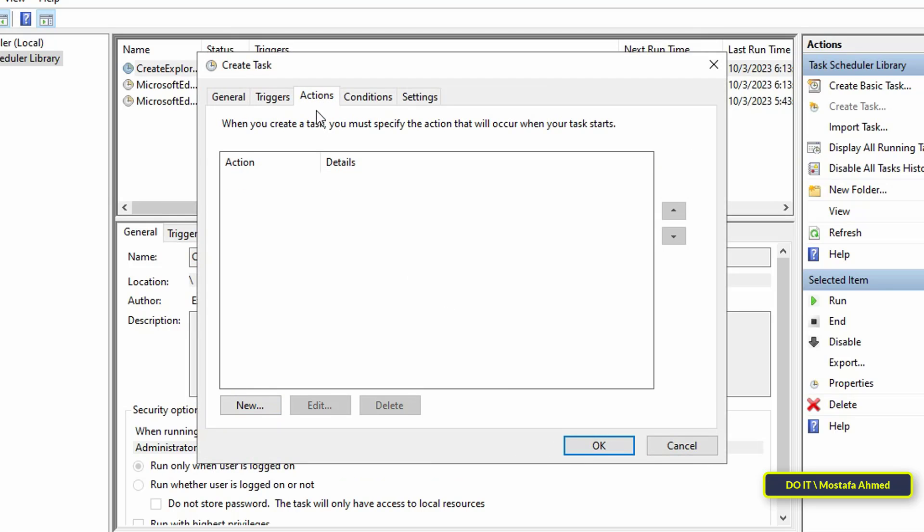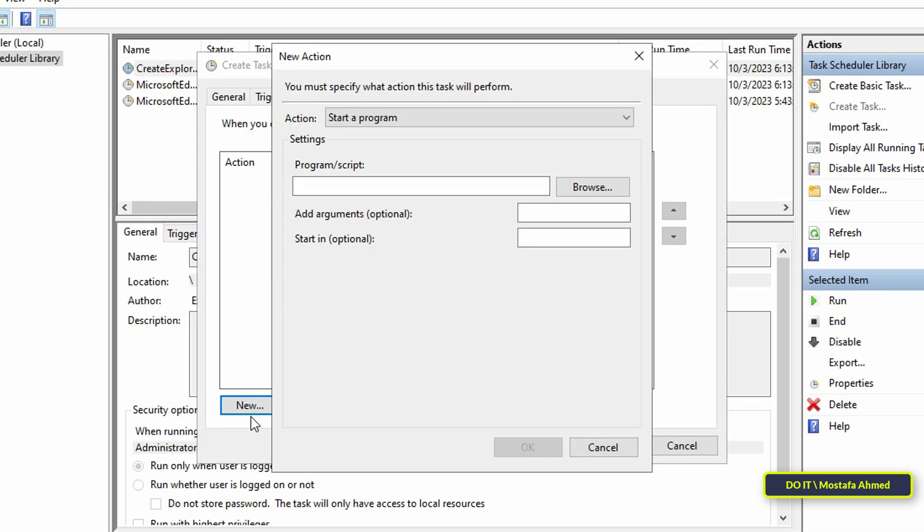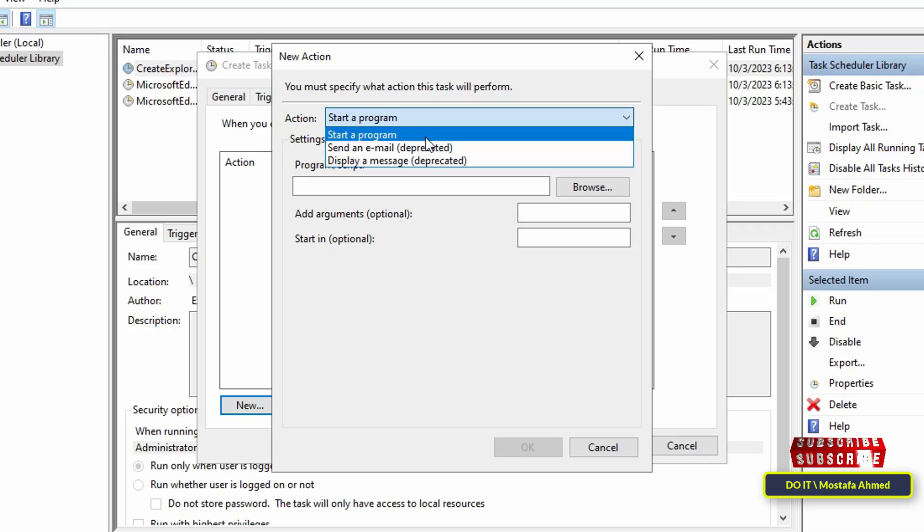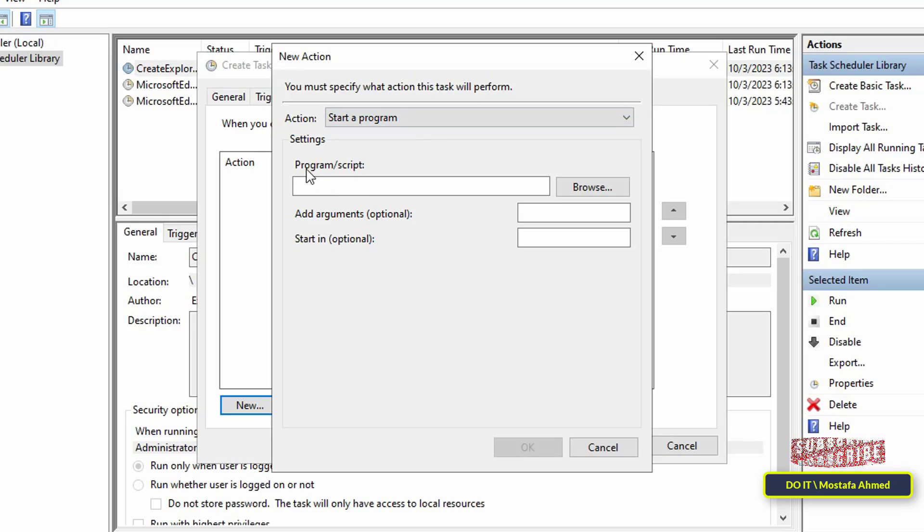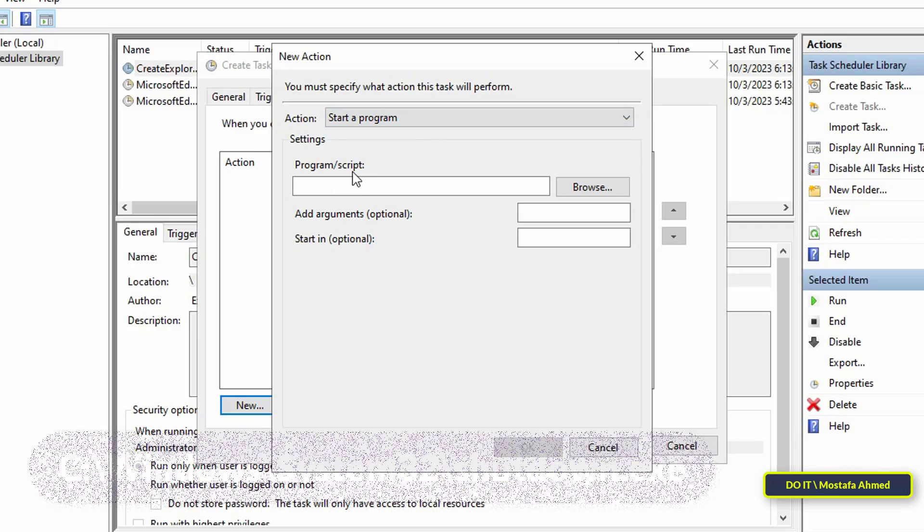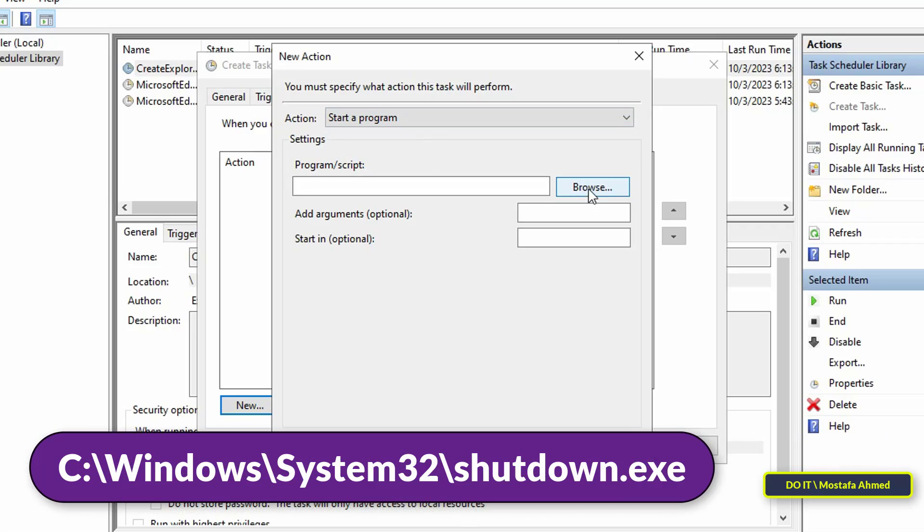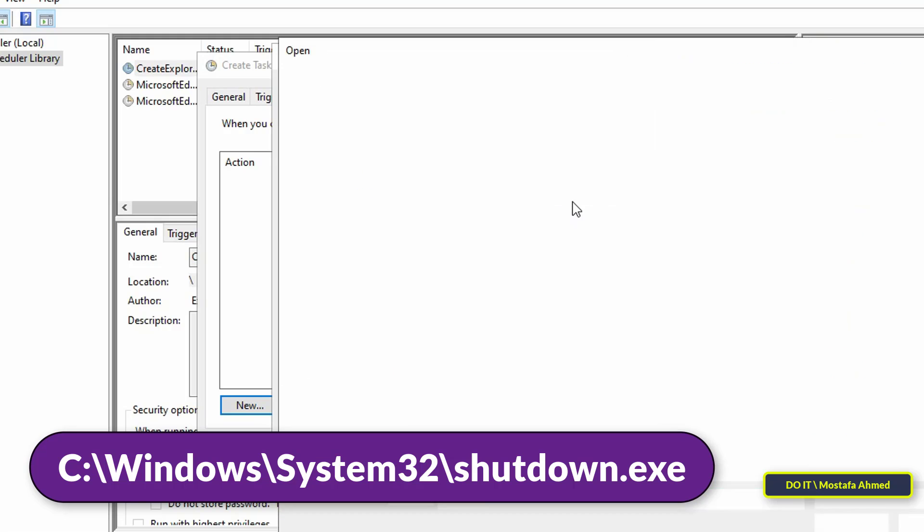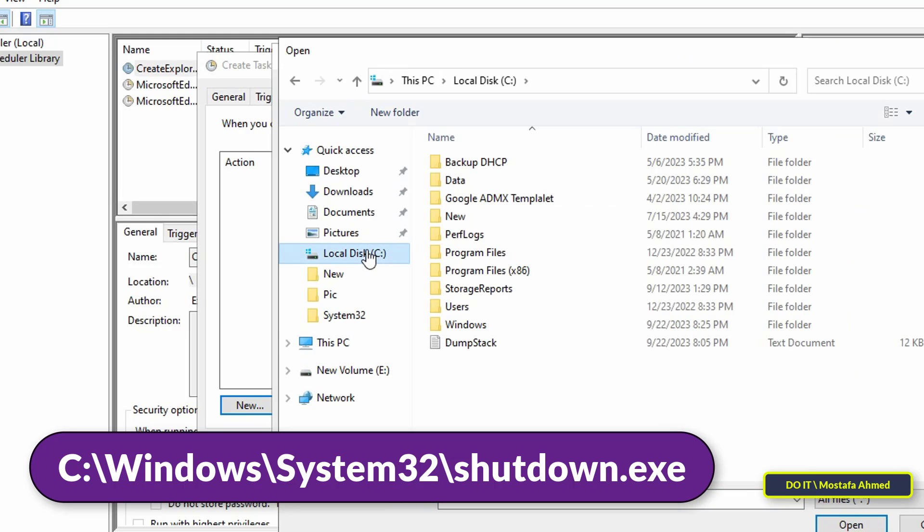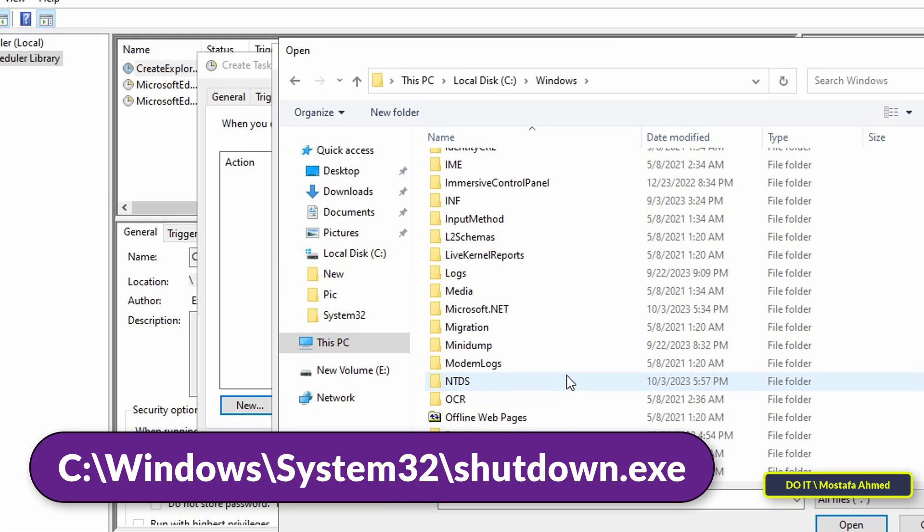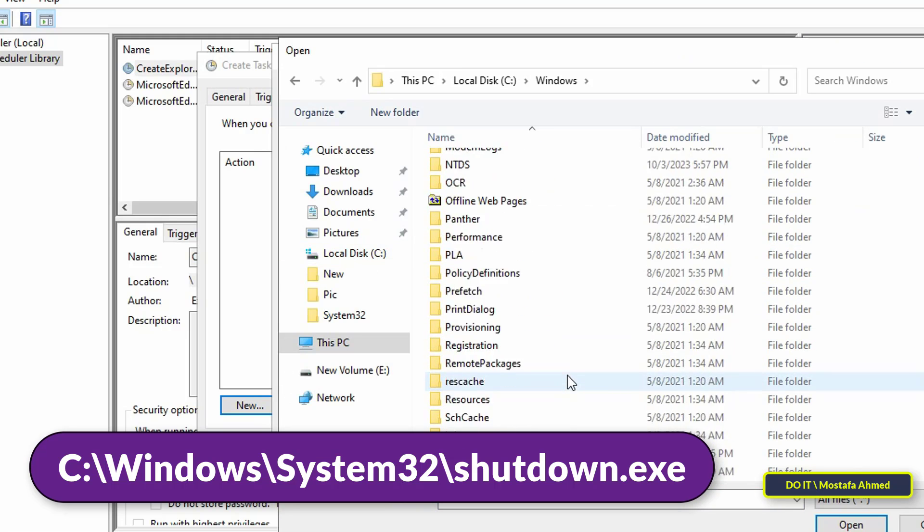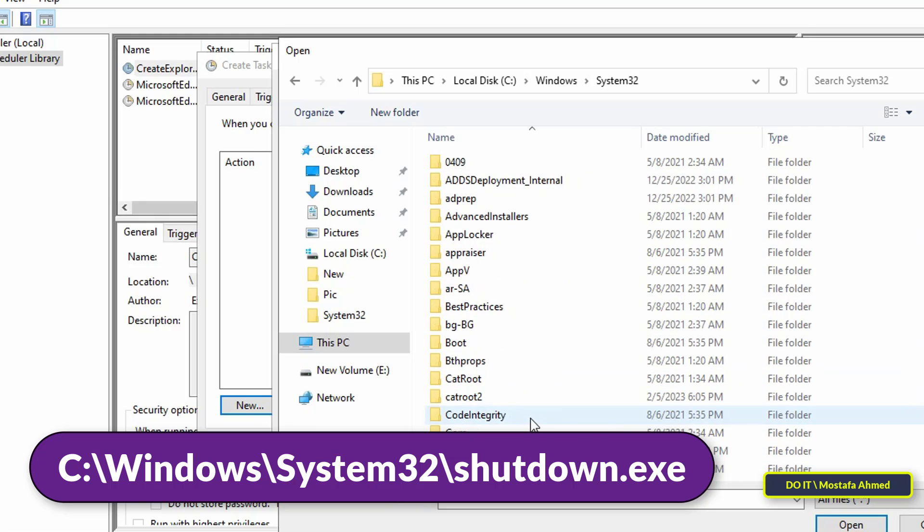Go to the Actions tab and click on the New button to create the appropriate action for this task. Then select 'Start a program' for the action. To select a program or script, click on the Browse button and go to the path that appears in front of you on the screen.